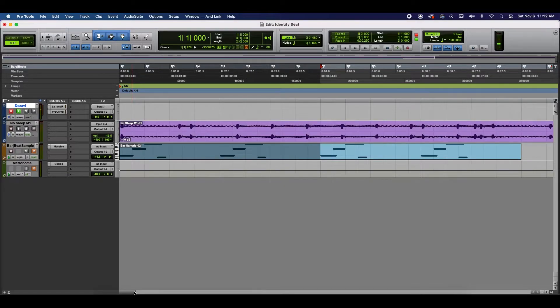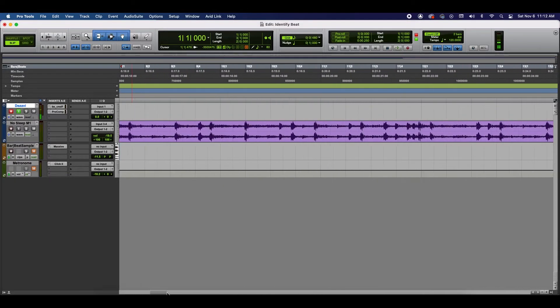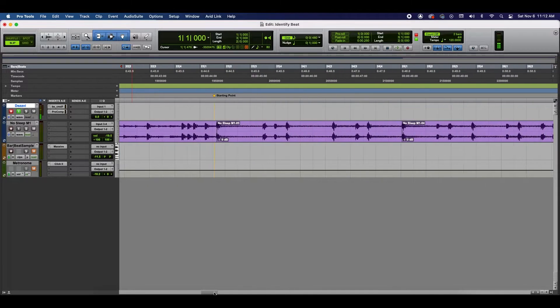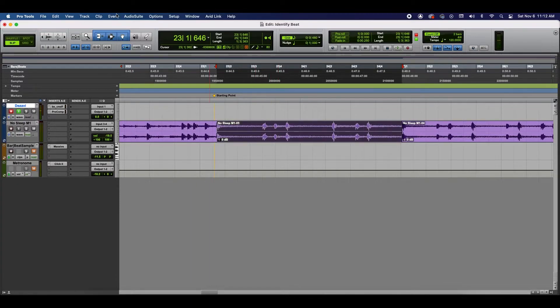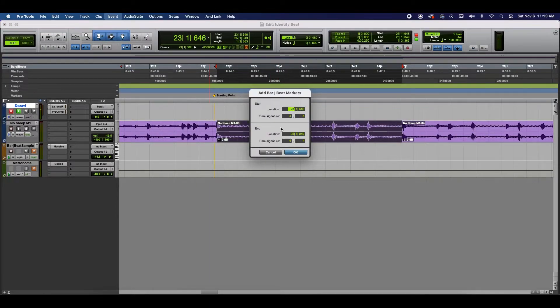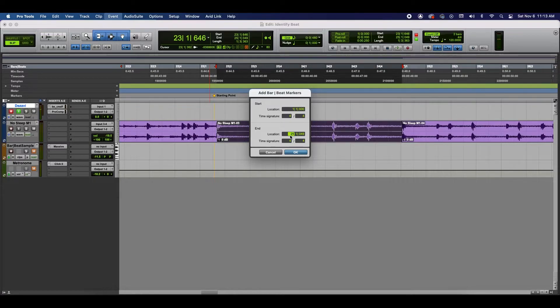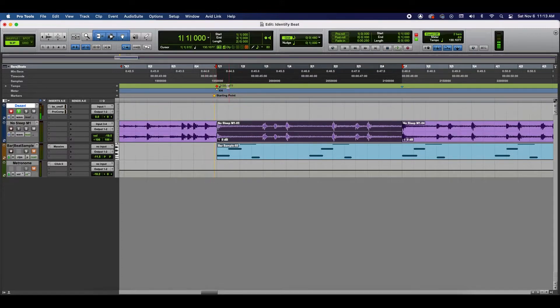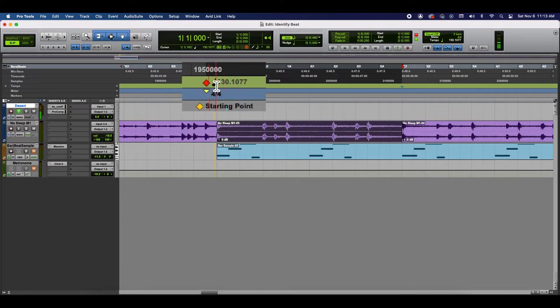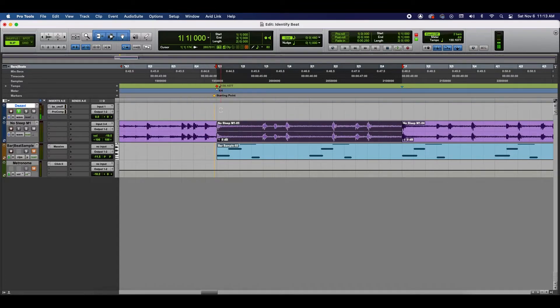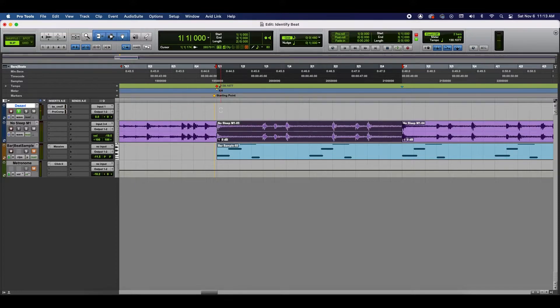So, we're going to go back to our selection and highlight it. Go to Event. Identify Beat. We're going to start at 1 and at 3. And we're going to click OK. Now, right here in the green bar, this is a tempo meter. It has switched to 130.1077. You can round this out to 130. And I can guarantee you that this tempo is indeed 130 because I'm the one that composed this beat.